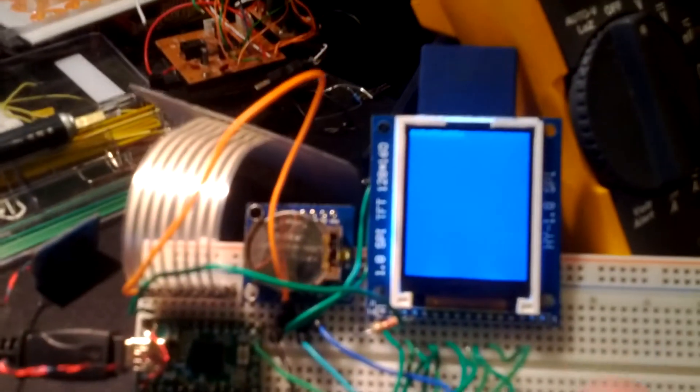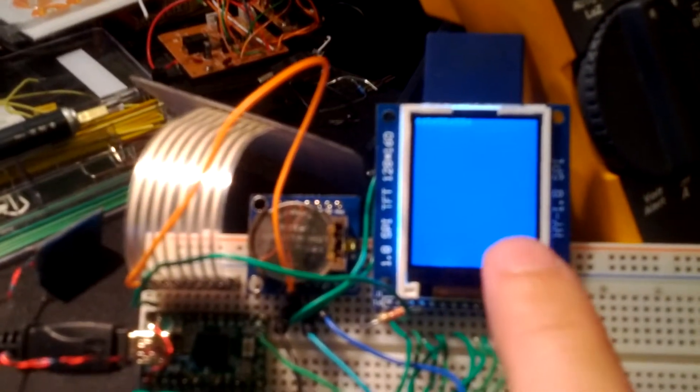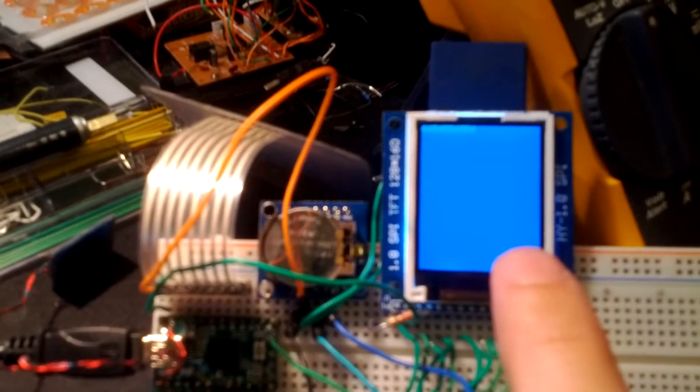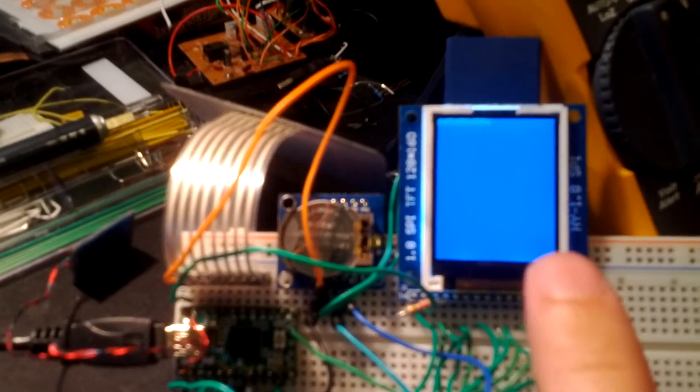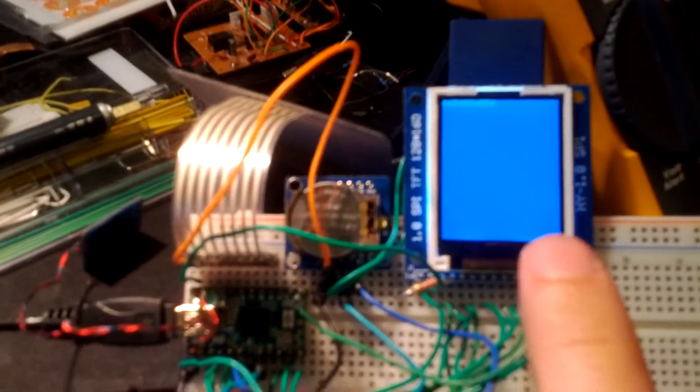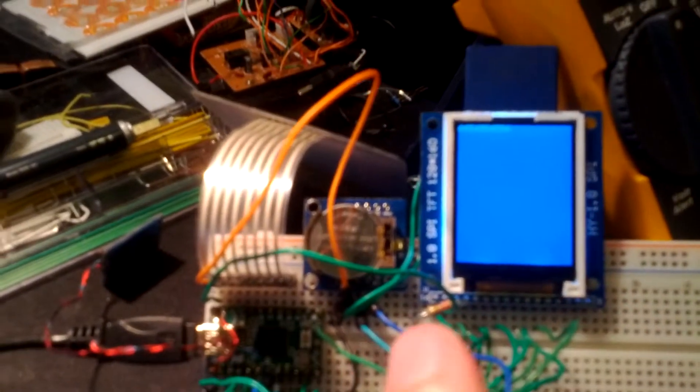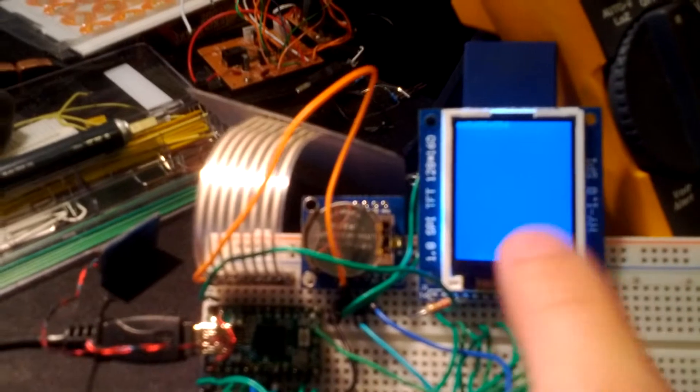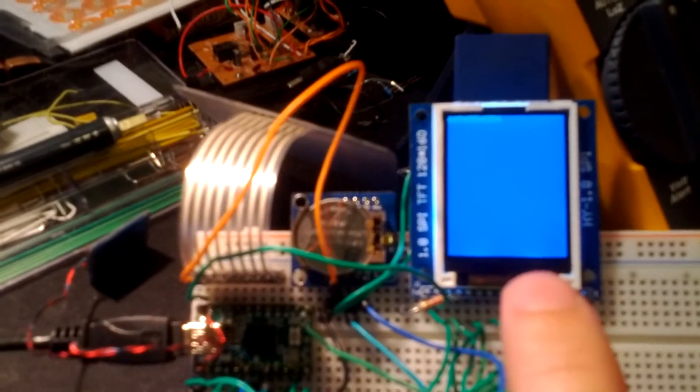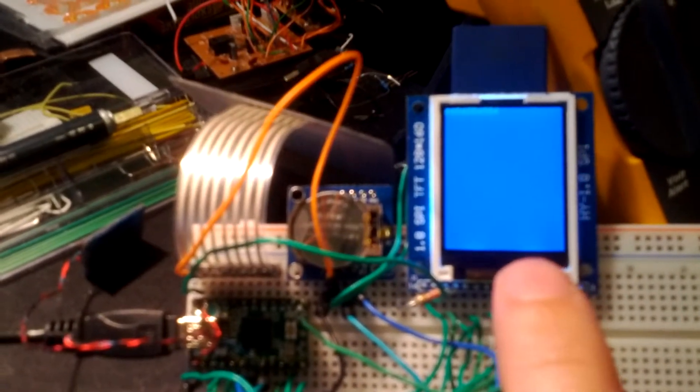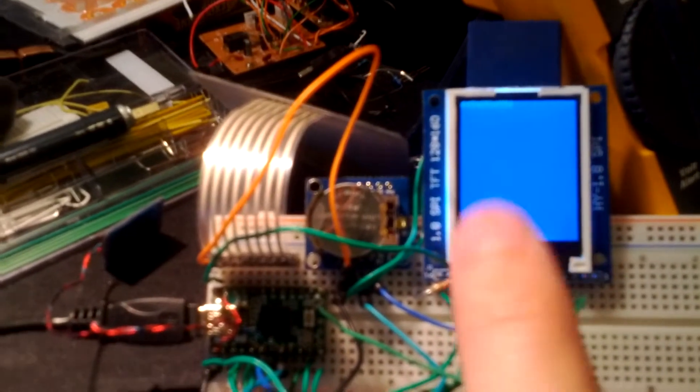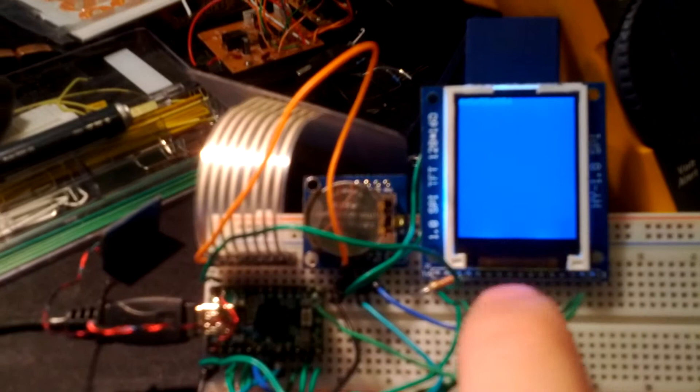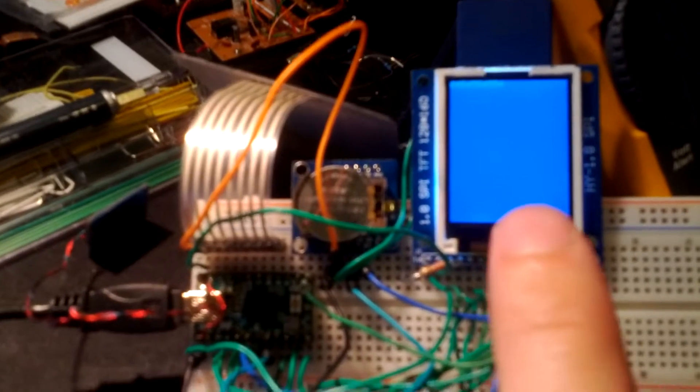So right now this board can run off 5 volts or 3.3 volts and previously I was running off 5 volts and that's where the issue came in. The onboard regulator was a piece of junk and was outputting 4 volts. So that's what caused that whole bleeding effect.